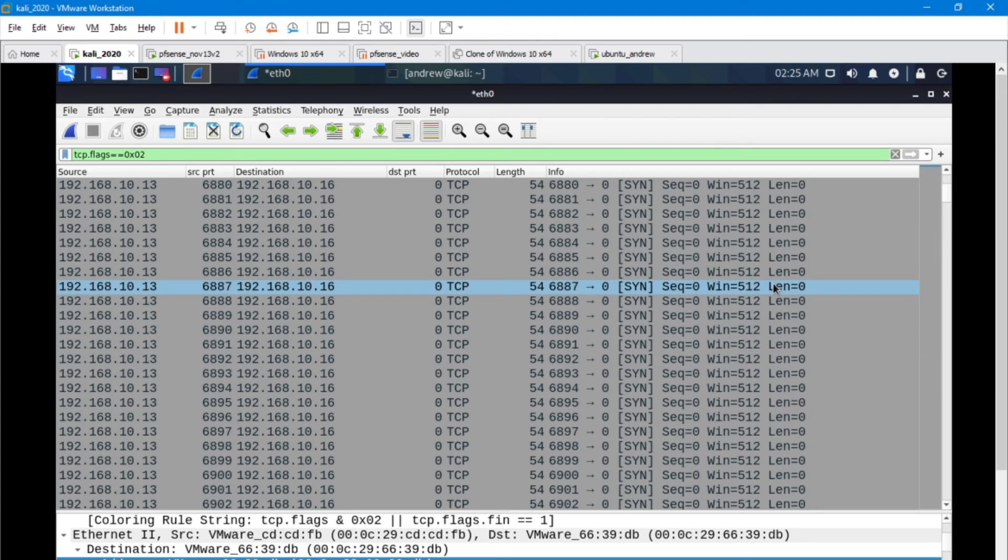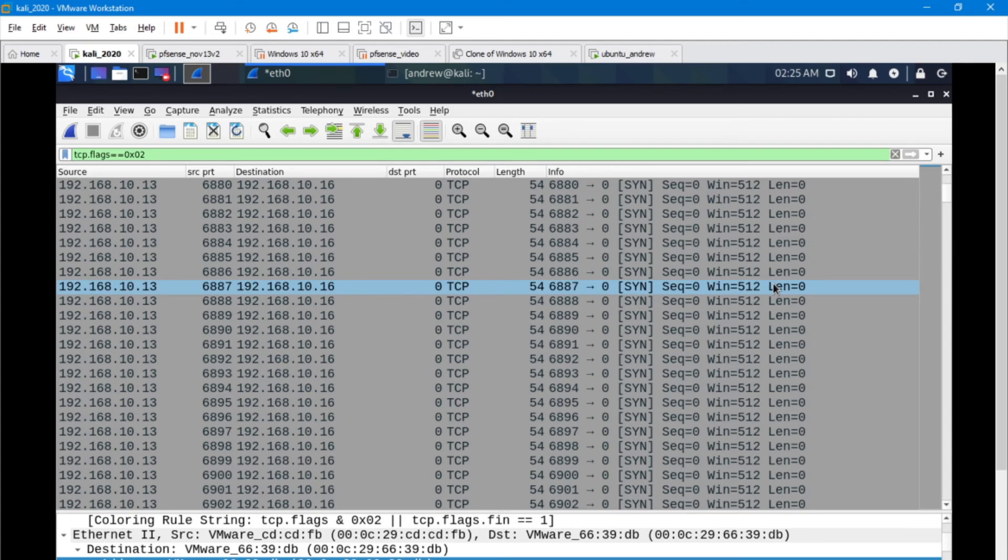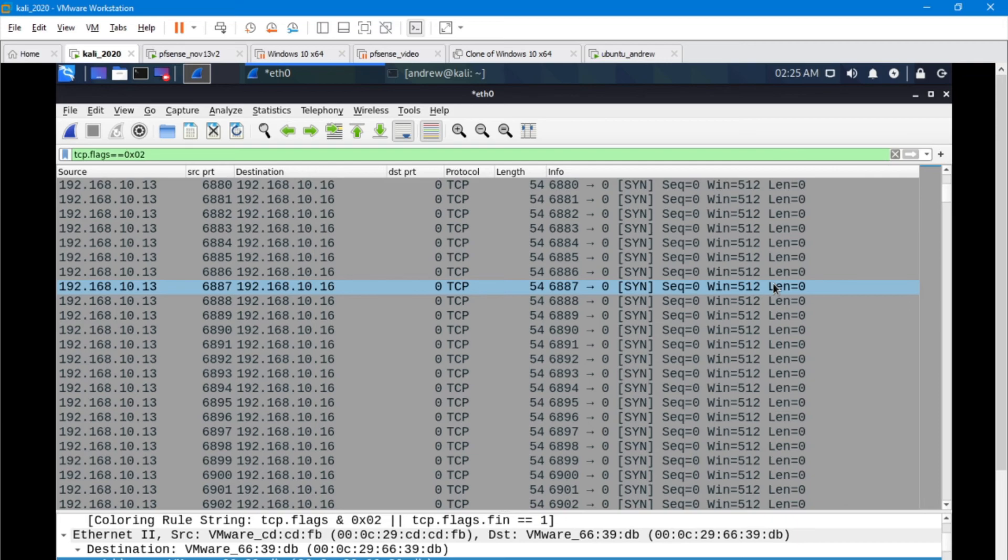Those are the primary differences between a scan and a flood. A scan, we're going to have source ports typically staying the same. It's trying to establish a connection depending on what kind of scan you're doing. The destination ports are going to be changing because we're probing on particular machines to see what port is open.